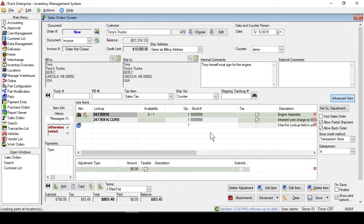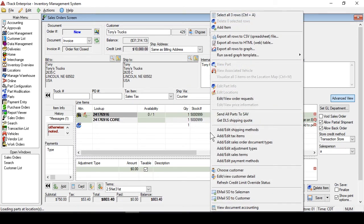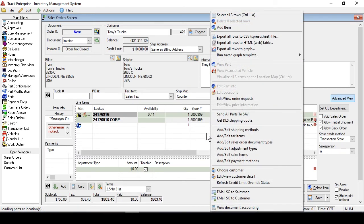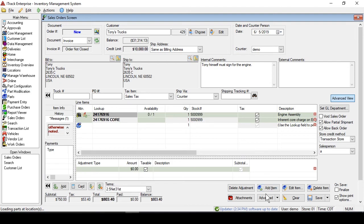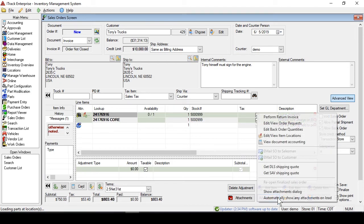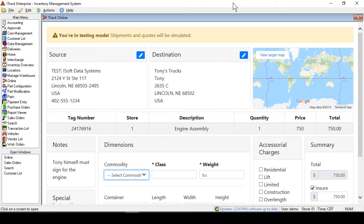So there are two ways that you can access the DLS interface. You can right-click and go to Get DLS Shipping Quote, or down at the bottom, you can go to Advanced, and then Get DLS Shipping Quote here.